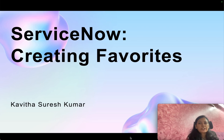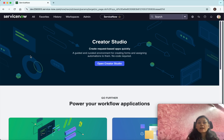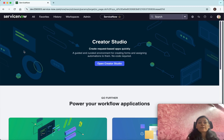Hi, this is Kavita Suresh Kumar, and in this video I am going to demonstrate how to create favorites in ServiceNow. I have logged into the ServiceNow instance. You will be able to create favorites in multiple ways.